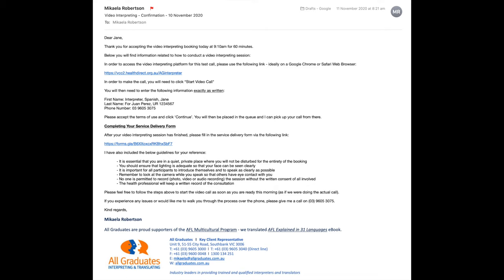This video will show you how to use HealthDirect for video interpreting. After accepting a video interpreting booking with All Graduates, you can expect to receive a confirmation email with the details of your booking.